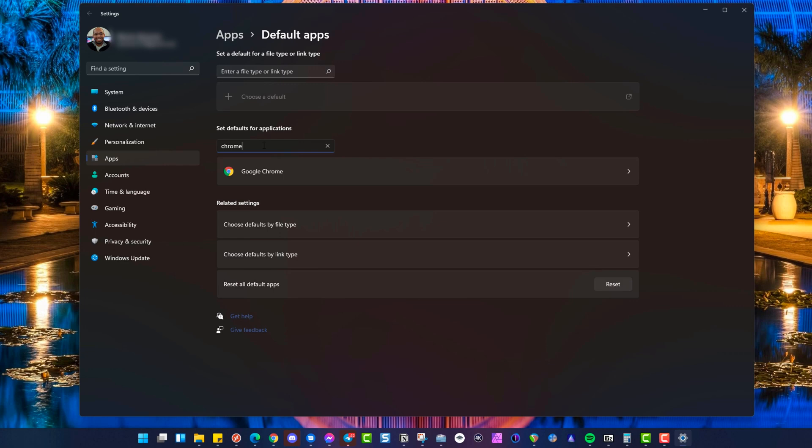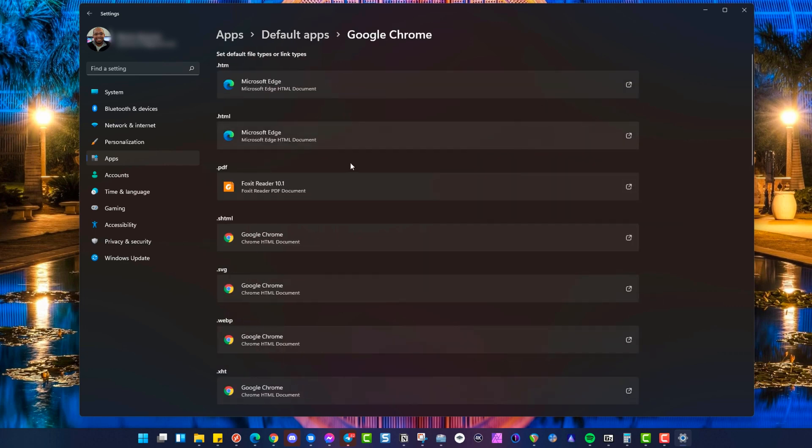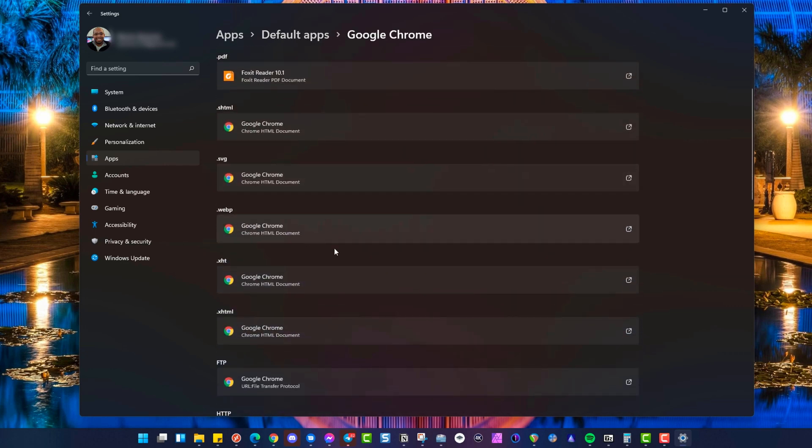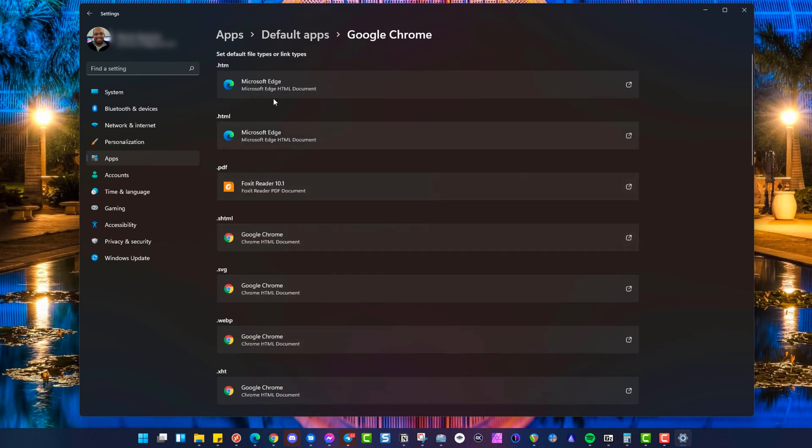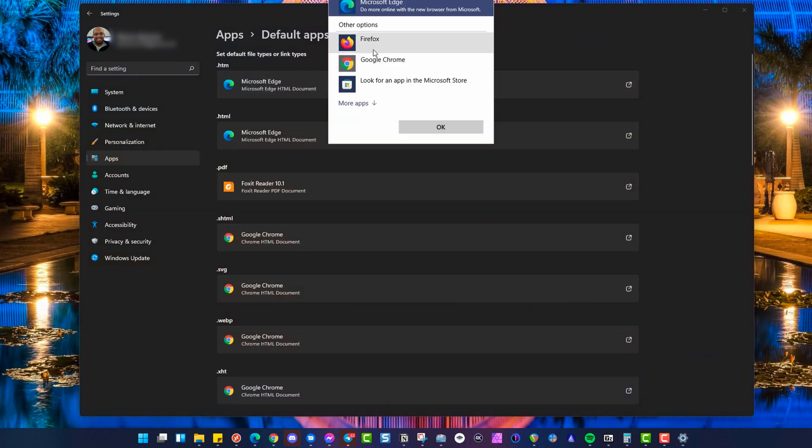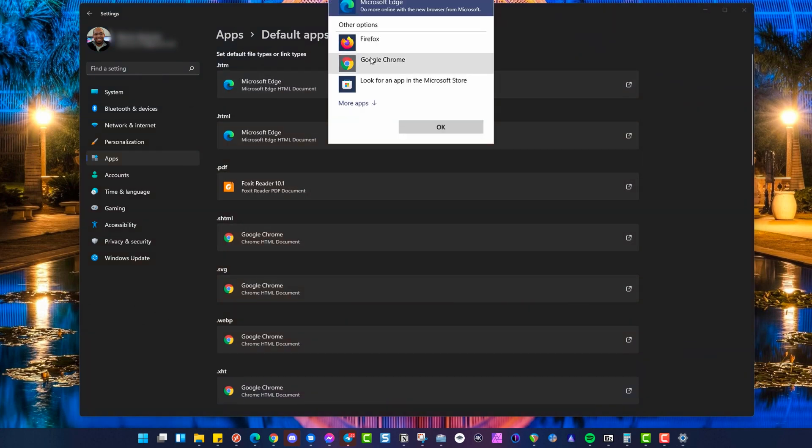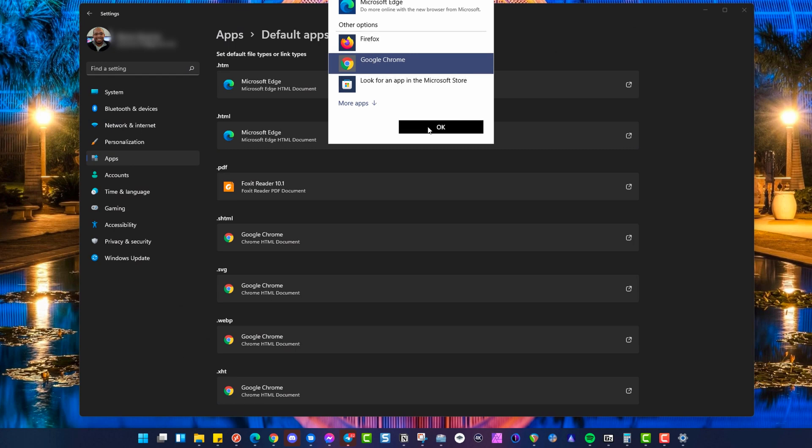You have to type in under Default for Applications, go to Google Chrome, and change anything here that's Edge or another browser to what you want to specifically use. So for HTM files, you want to go ahead and choose Google Chrome. You'll see this Windows pop up for it.